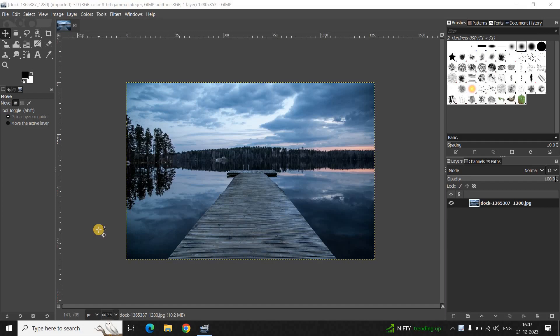Hey guys, welcome back. In this video I want to show you how you can blur edges of an image in GIMP. It's certainly super easy to blur edges of an image in the GIMP editor, so without further delay let's get started and see how you can do this.